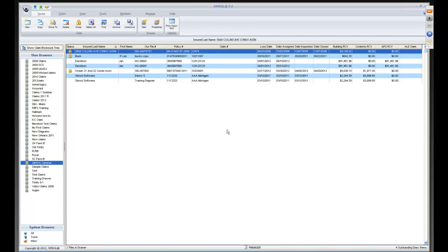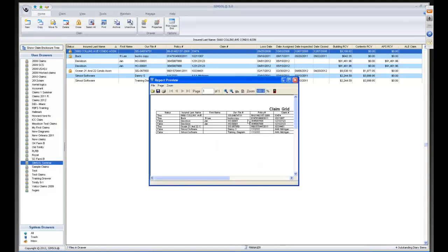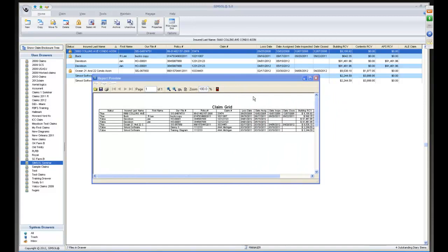We have our main area which shows all our claims. To get a copy, it's real simple — click on 'Print Claims Grid' and you can either send it to the printer, send it to a preview, or if you have a PDF on your printer you can send it to the PDF writer. Click OK and expand the tree and you can see your claims grid. It's that easy.